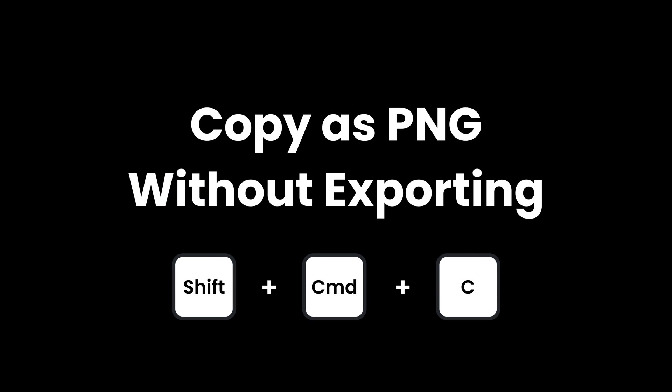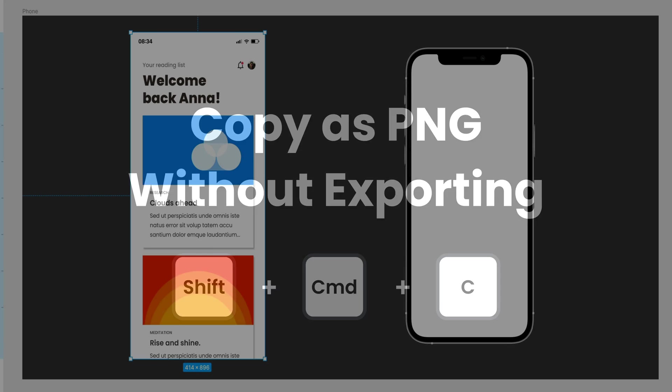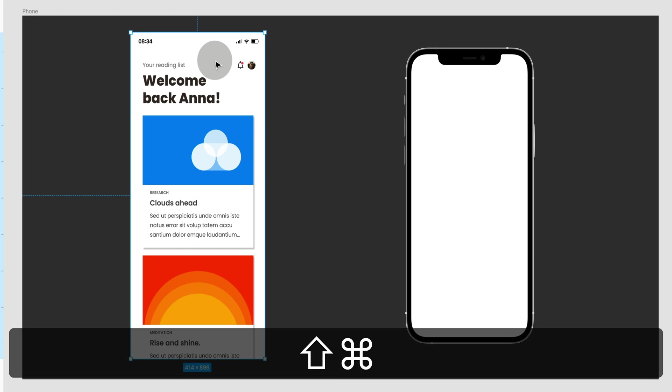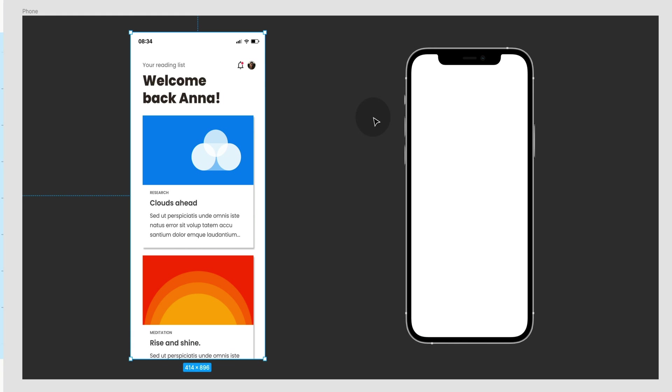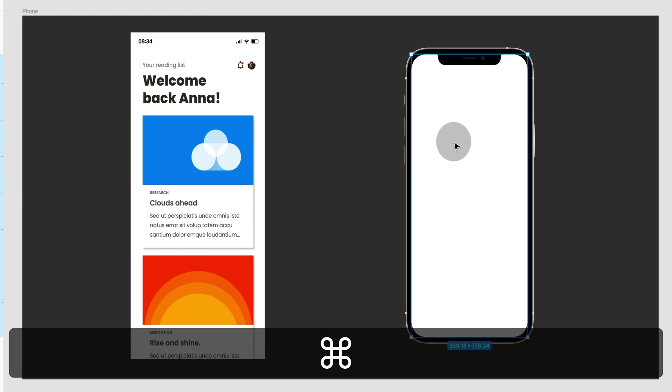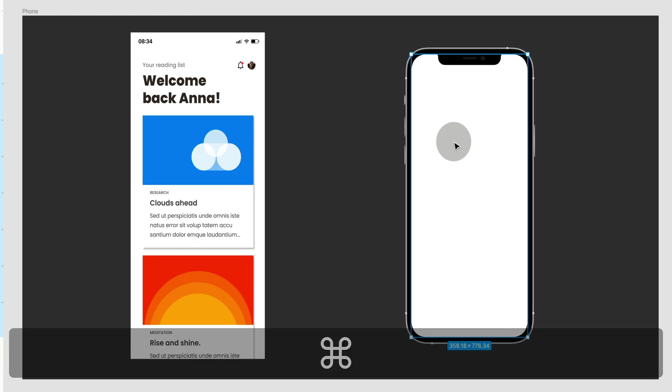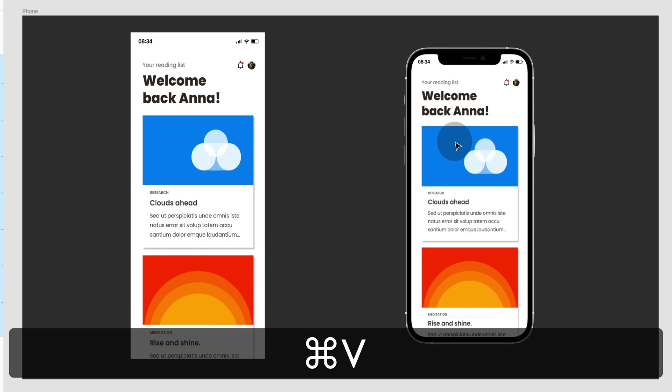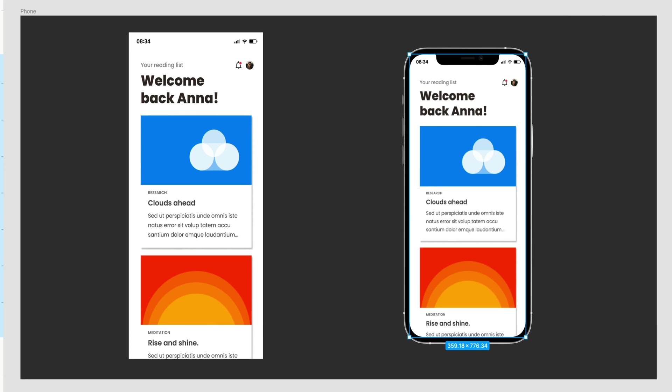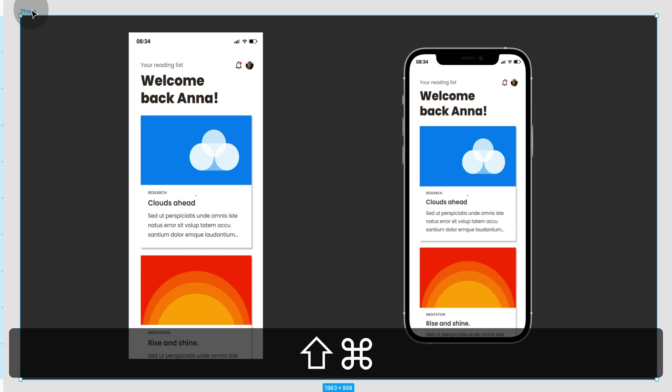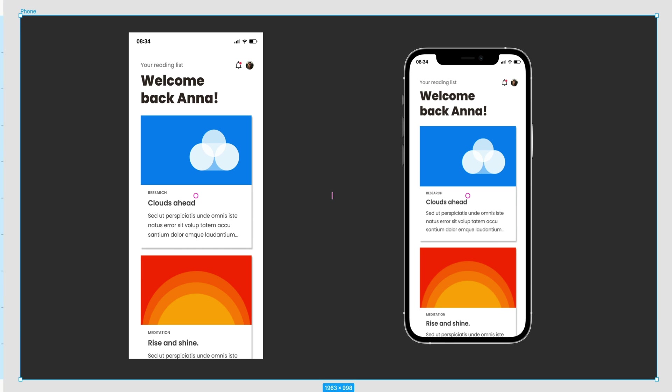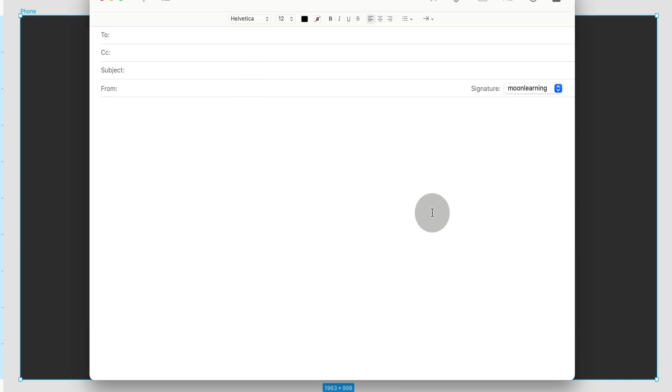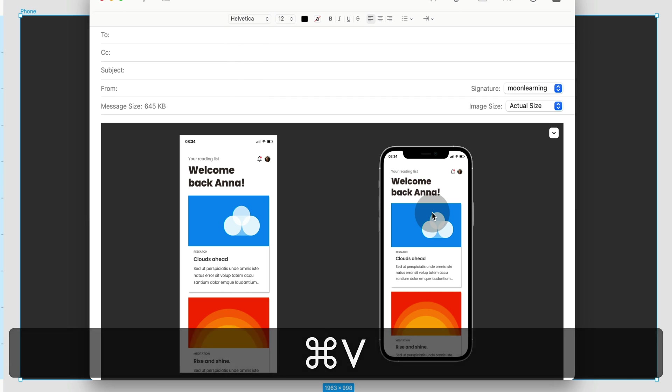Copy as PNG without exporting. This one has also been around for some time. But I can't get enough of it. I use it all the time. Press Command, Shift and C to copy the frame as your PNG to your clipboard. You can now paste it anywhere. Inside or outside of your file. This is super handy to create mock-ups but also to quickly share ideas in emails or via Slack.